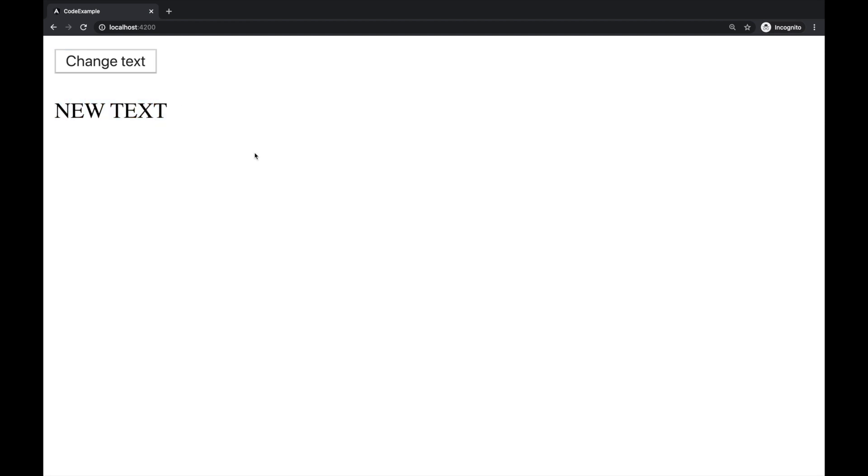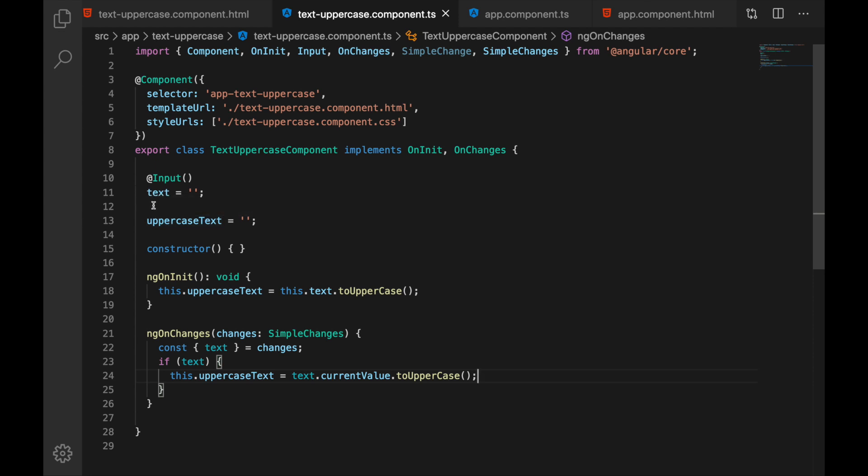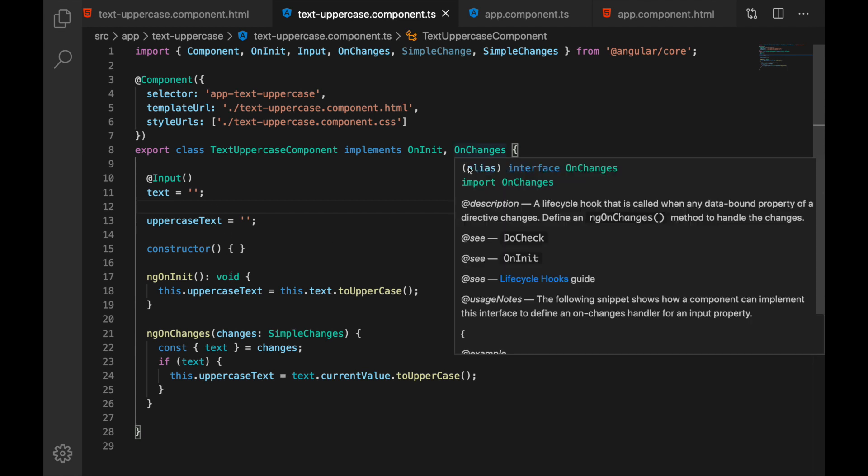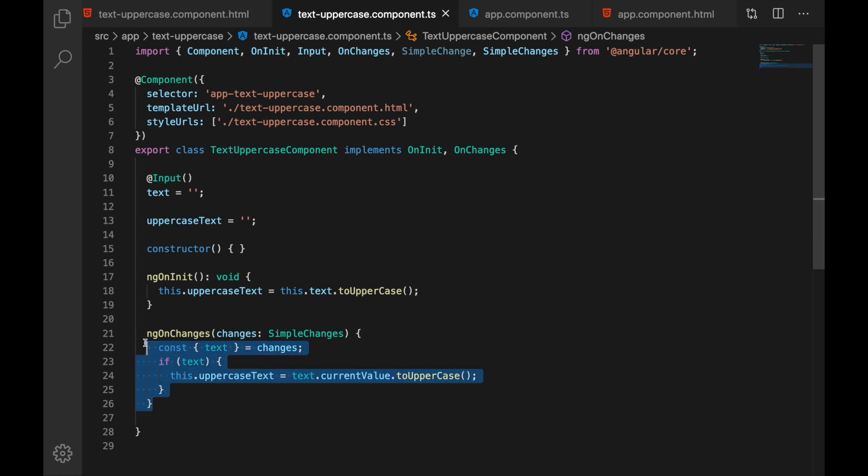So let's look at our code now. So we have text as we had in our first example, it's just regular input but we added lifecycle hook on changes.